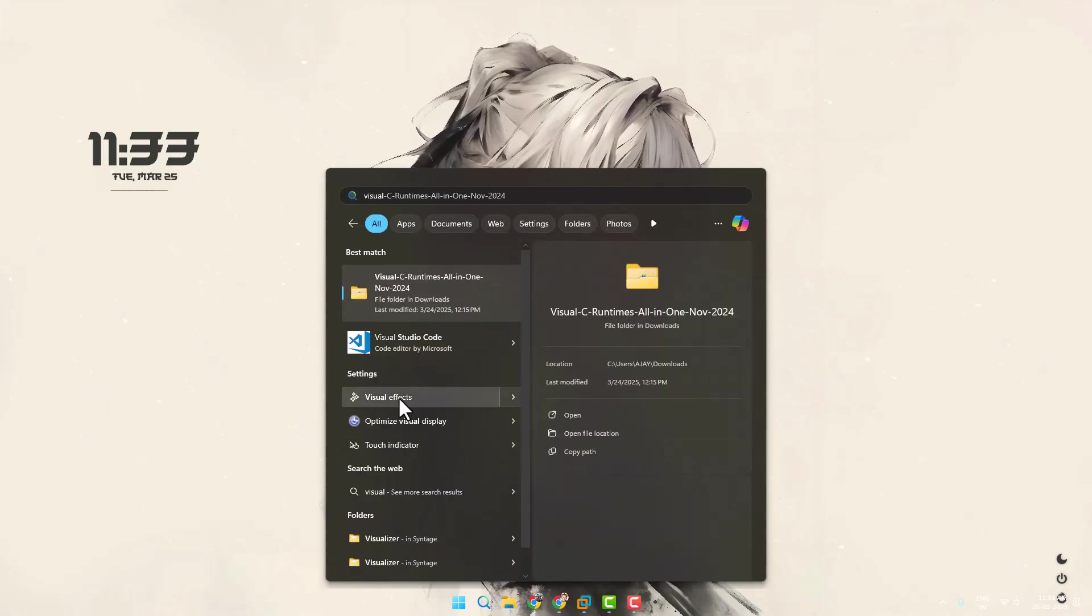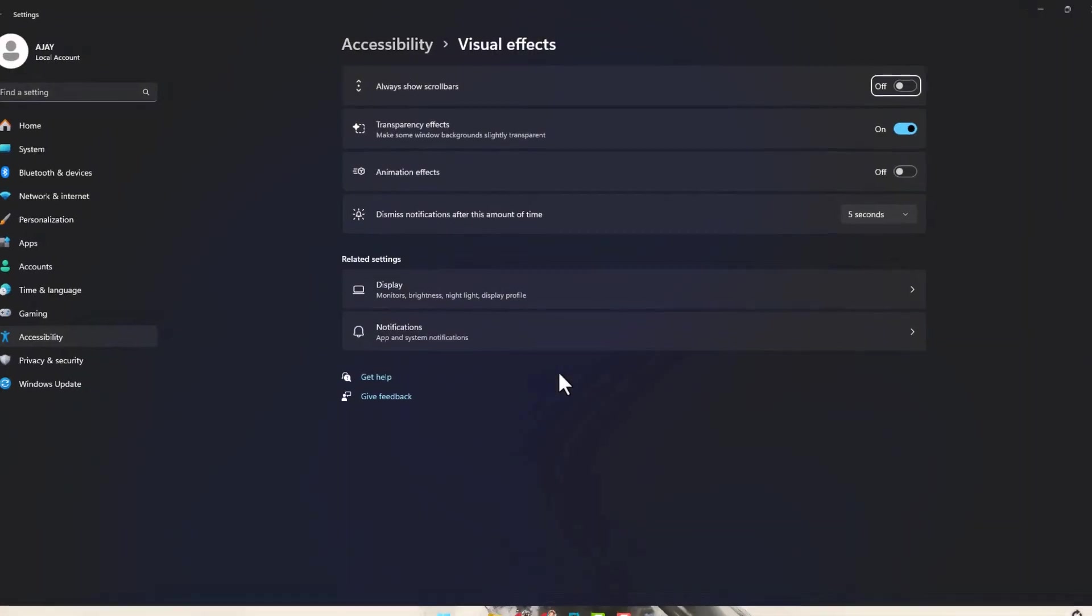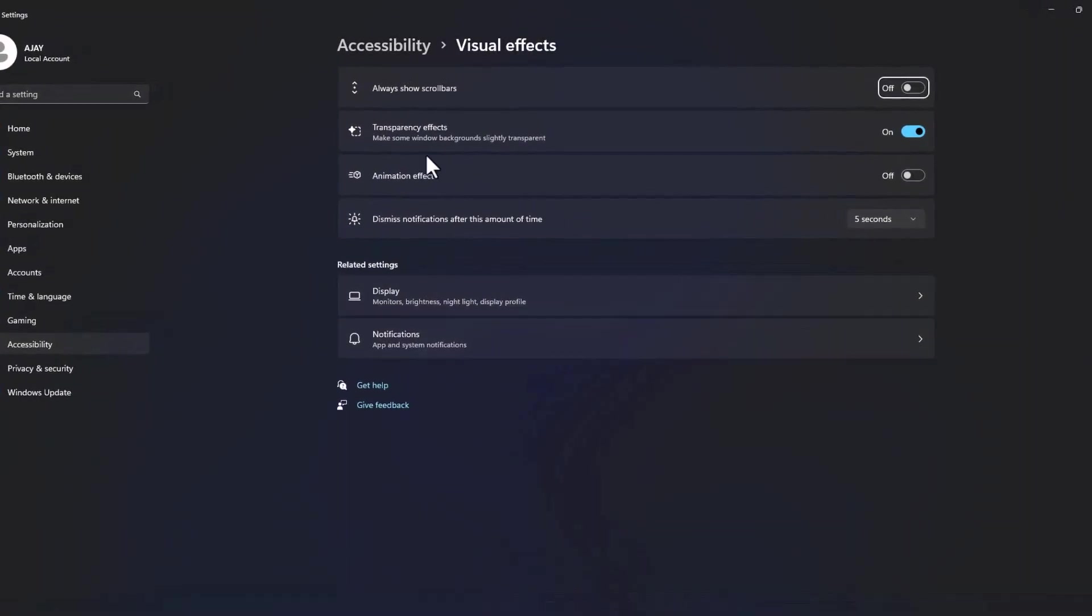Click on open it. You just need to turn off this transparency effect and turn off this animation effects.